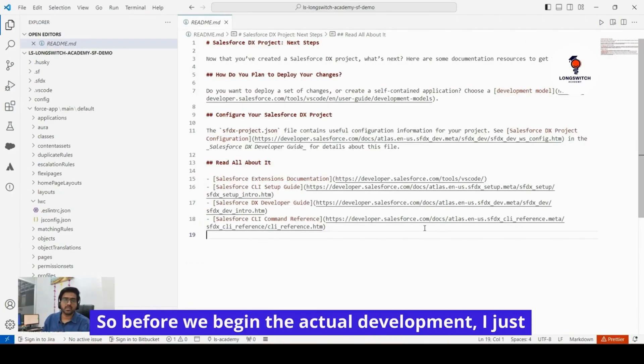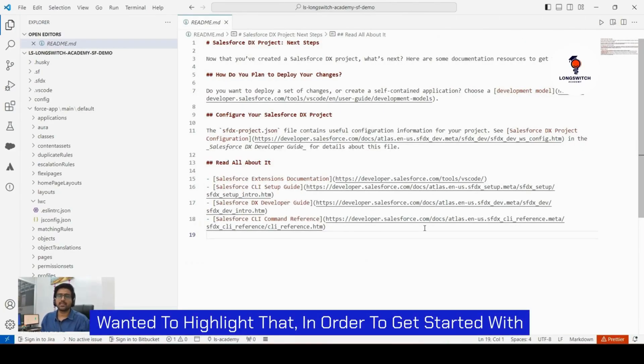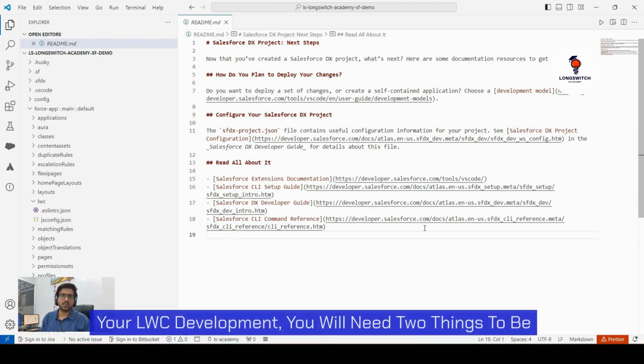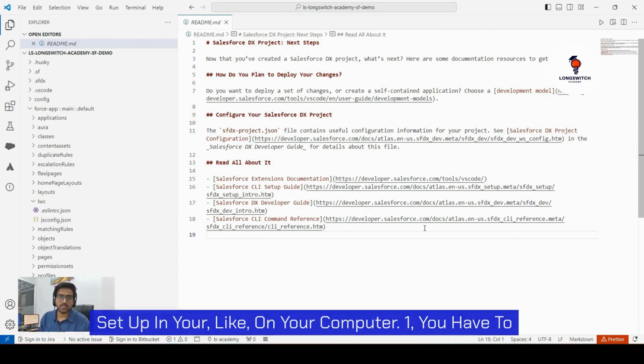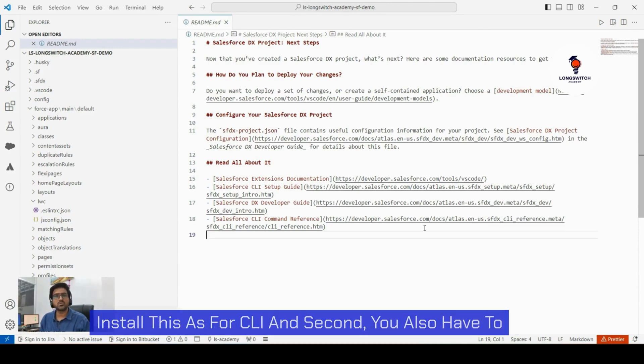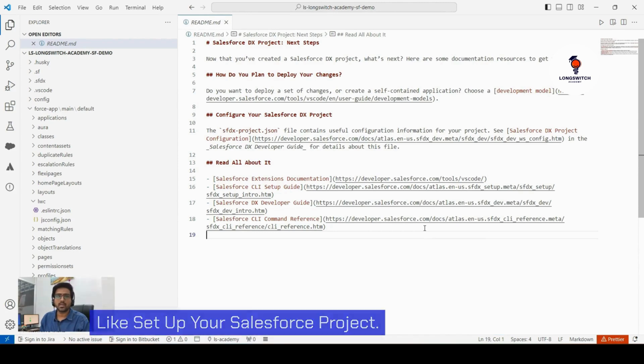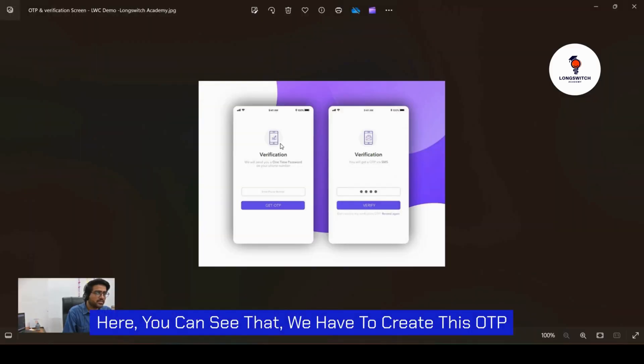Before we begin the actual development, I wanted to highlight that to get started with your LWC development, you will need two things set up on your computer: you have to install the Salesforce CLI, and second, you have to set up your Salesforce project.